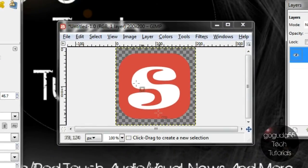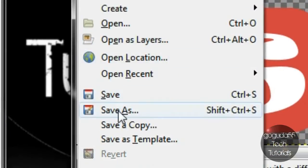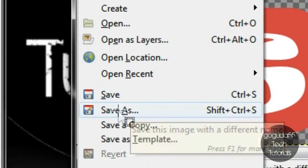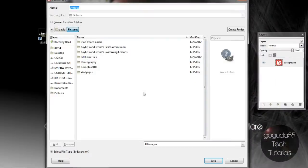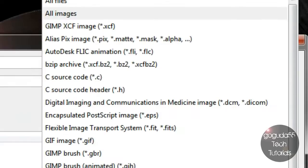Once you've done that you can go to file and then you're going to need to click save as. Make sure that all images is selected down here.